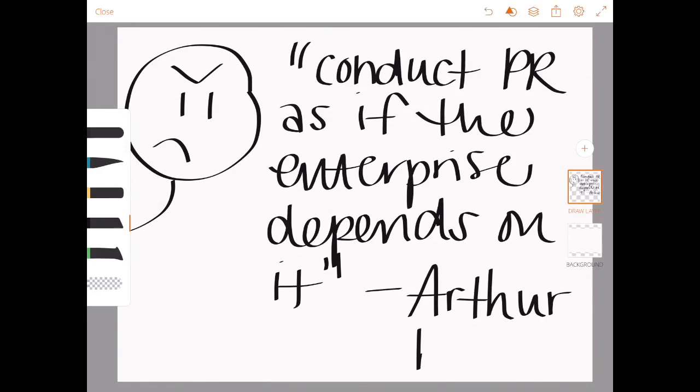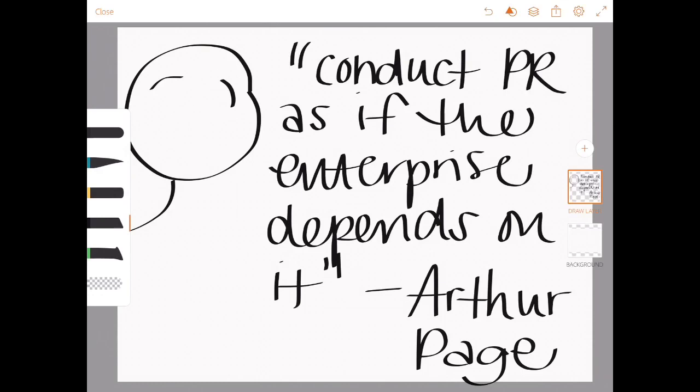Step number five of the Arthur Page principle says that you conduct public relations as if the enterprise depends on it. And in some sense, the U.S. government does depend on that enterprise being handled properly and represented well and carried out effectively.